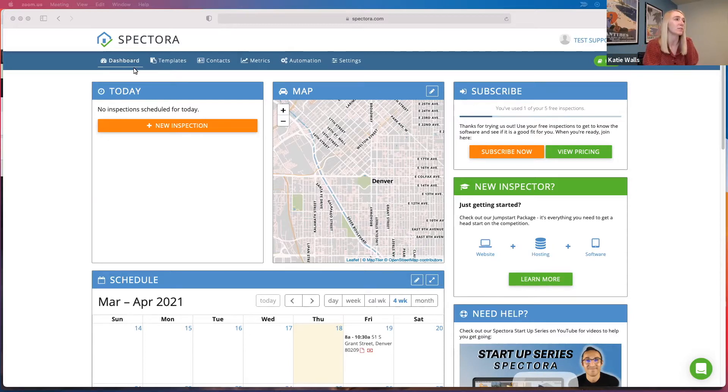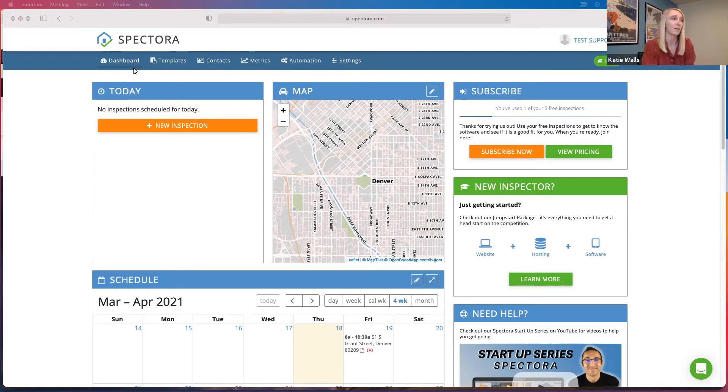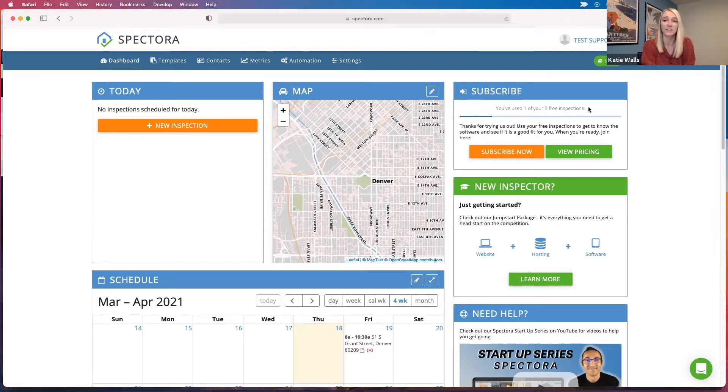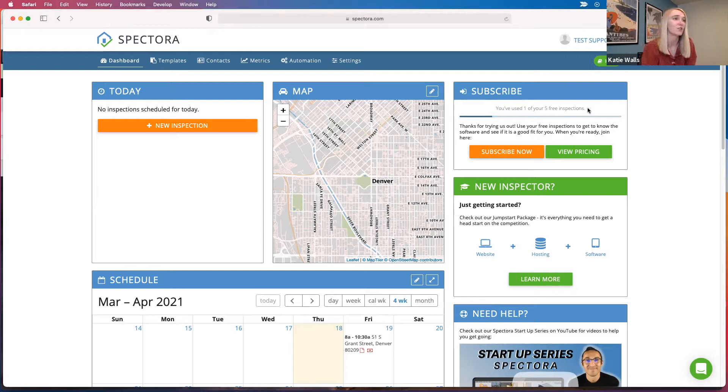When you set up your free trial, you'll land on the dashboard once you confirm your account and log in. You'll see over here that I've used one of my five free inspections. That's because I scheduled a test one to show you guys what it's all about today.